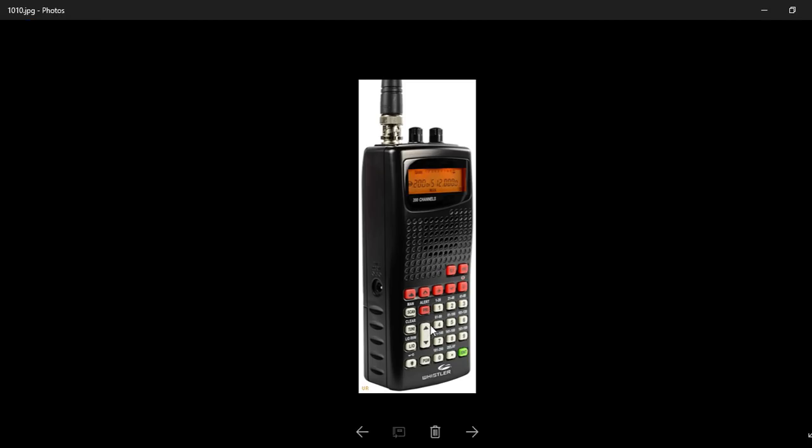So that would be in bank 2. So don't forget, each time, all you've got to do is hit the program key and go up, up, up like that. And then, until you get to 21, and then I don't know the frequencies for Luton, but say it was 123.7.